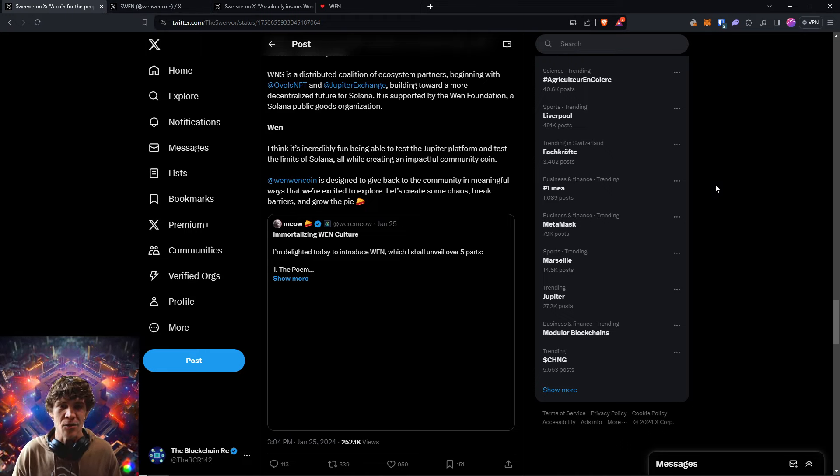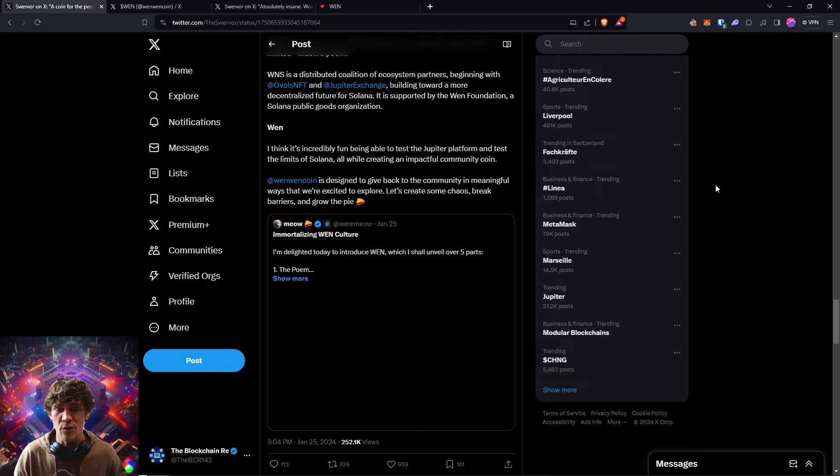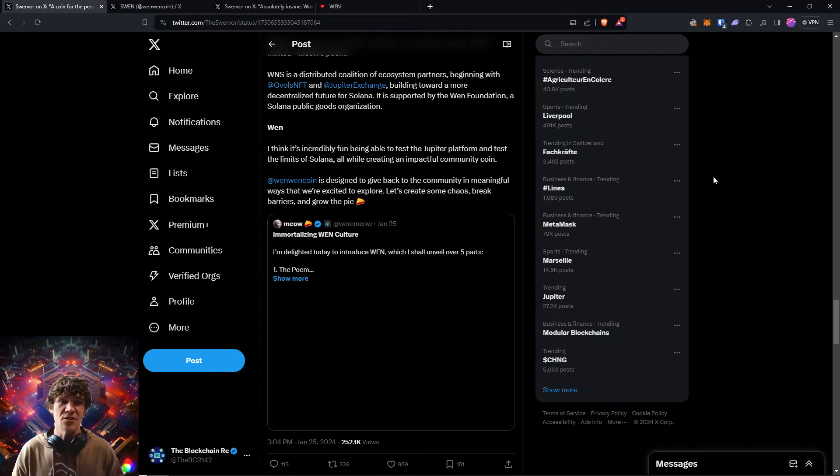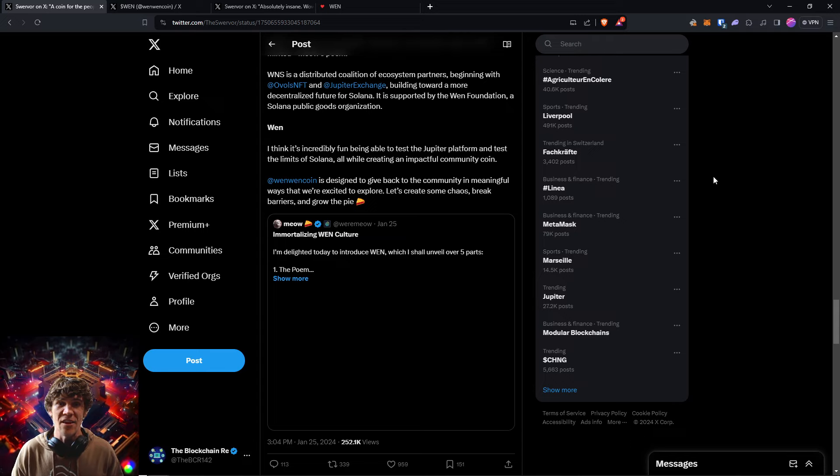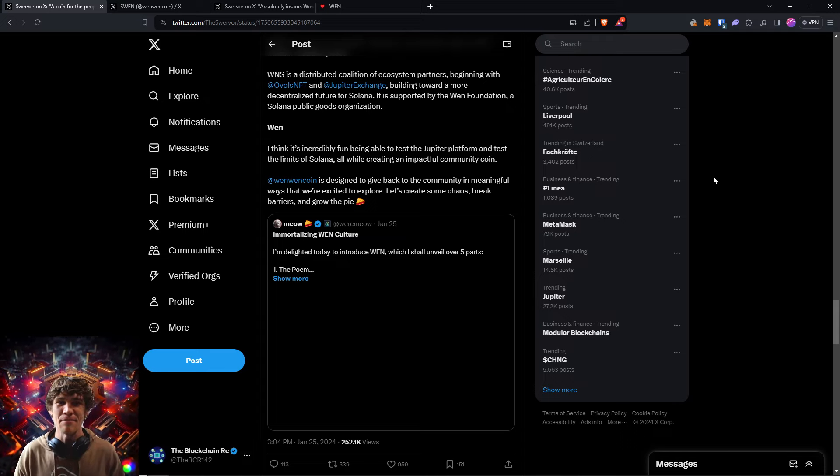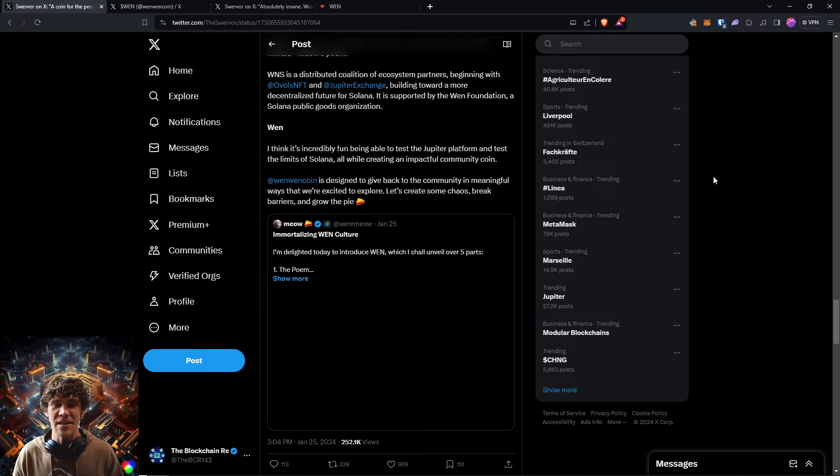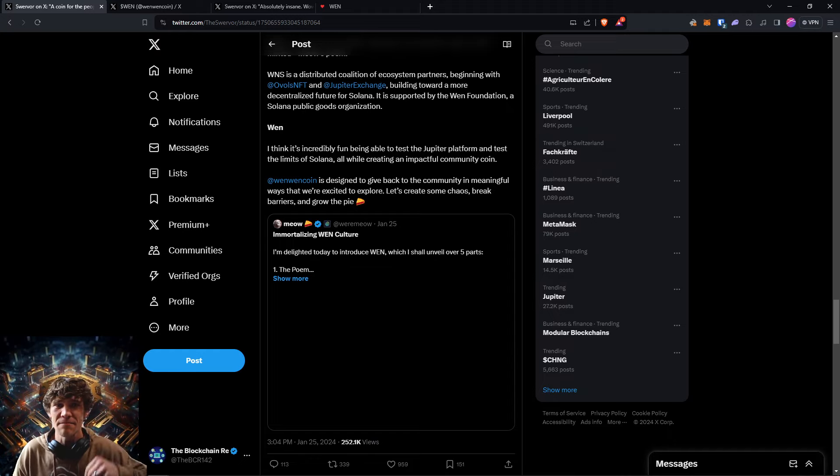Let's take advantage. So get in there, claim your Wen tokens, you have three days, so get on it. But I appreciate y'all for tuning in. With that, this is the Blockchain Report. Have a wonderful day. Peace.